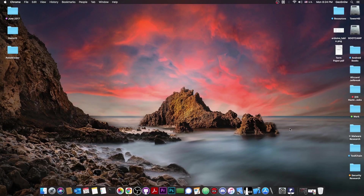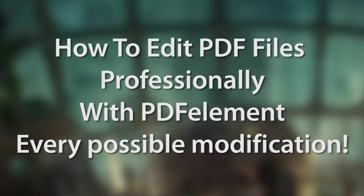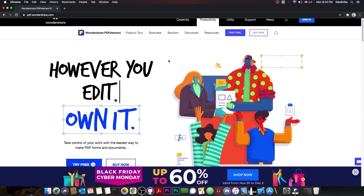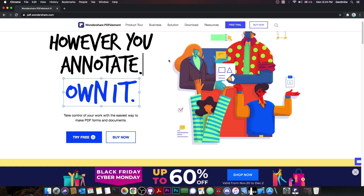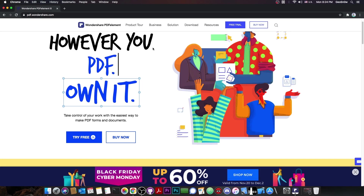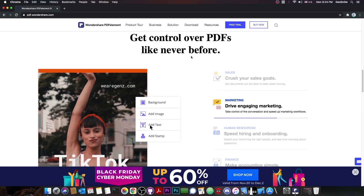What's going on YouTube? GFN right here. In today's video I'm going to show you how to use a tool called Wondershare PDF Element. This is a very good PDF editor, converter, and more. You can do multiple things with PDF documents, and I'm going to show you exactly what it can do and how you can do it with a sample document.